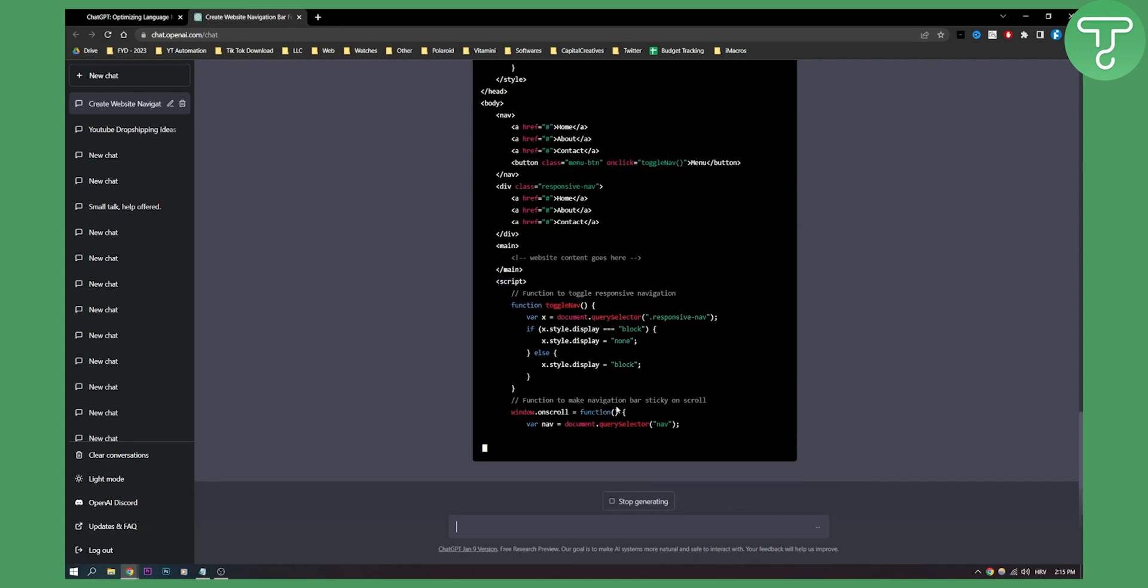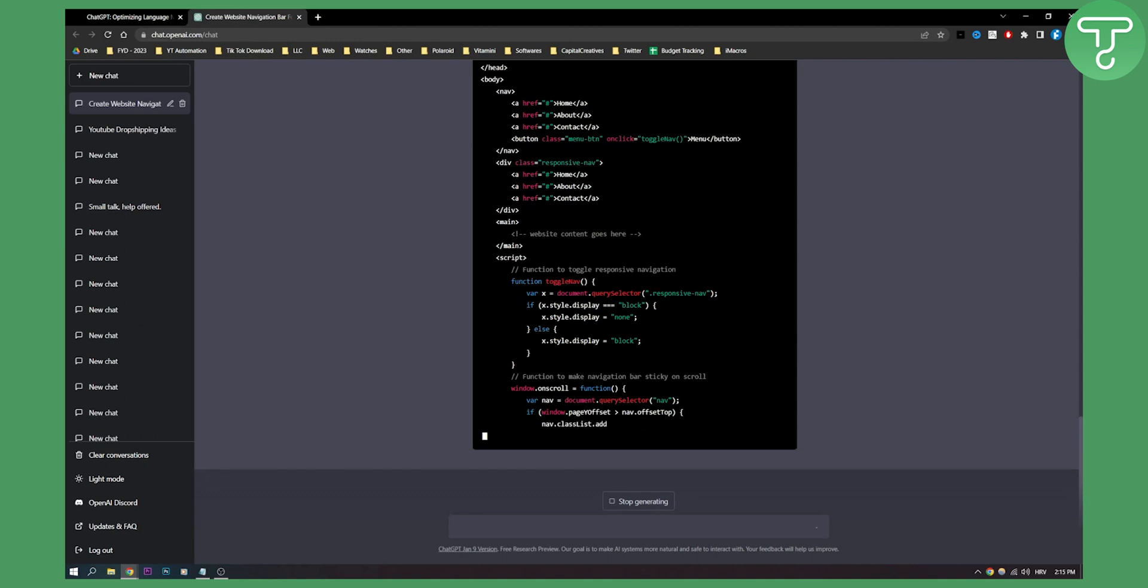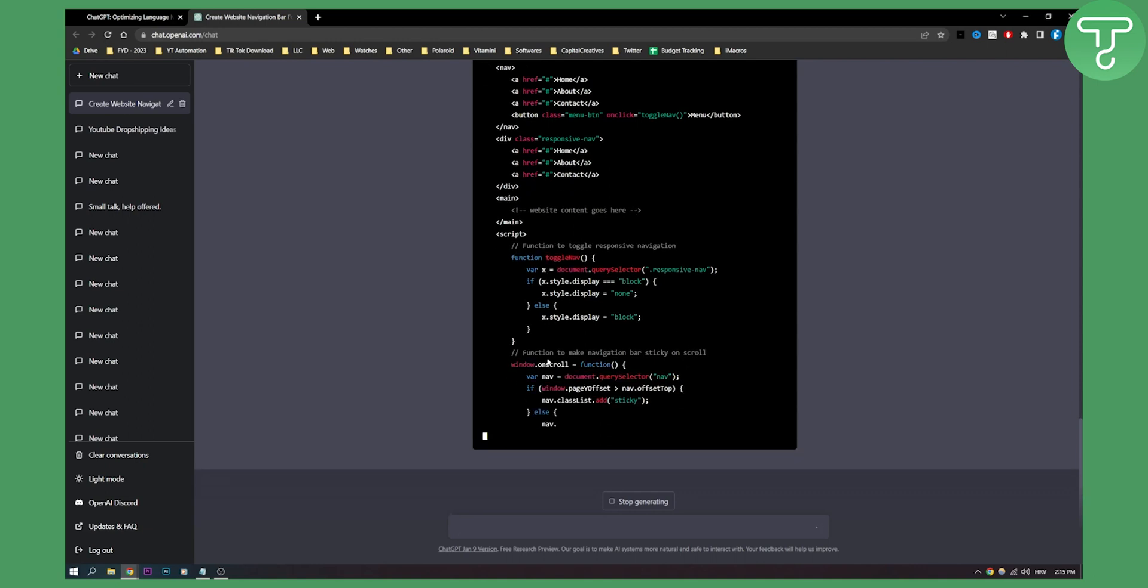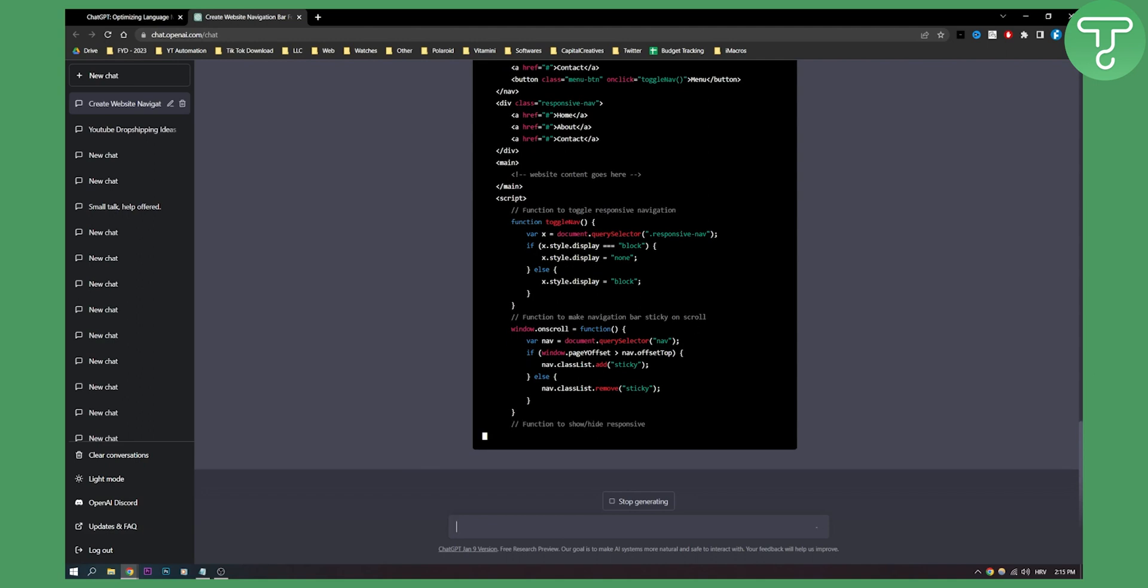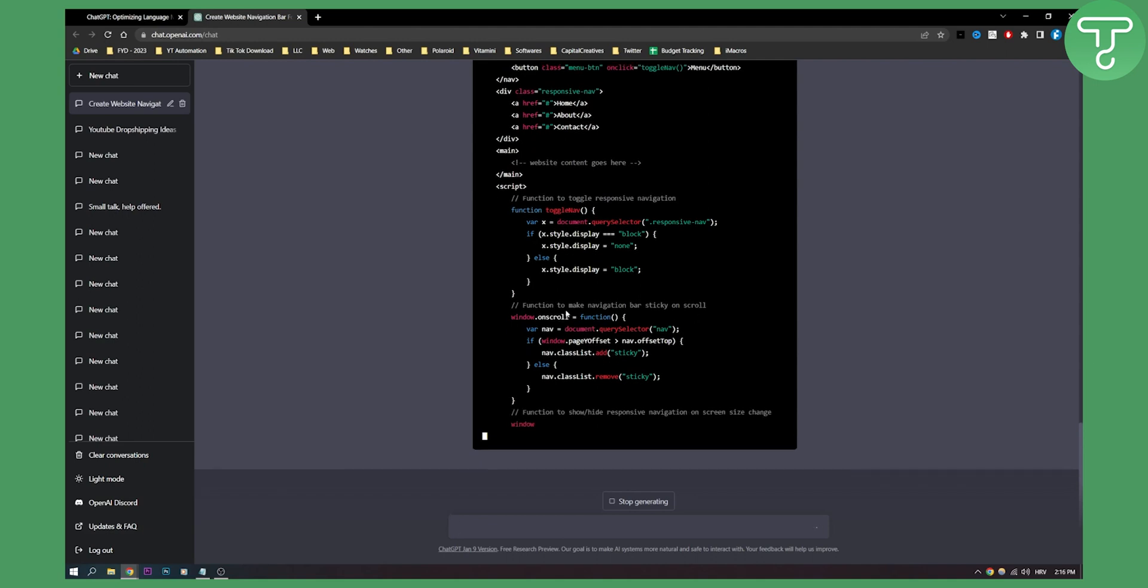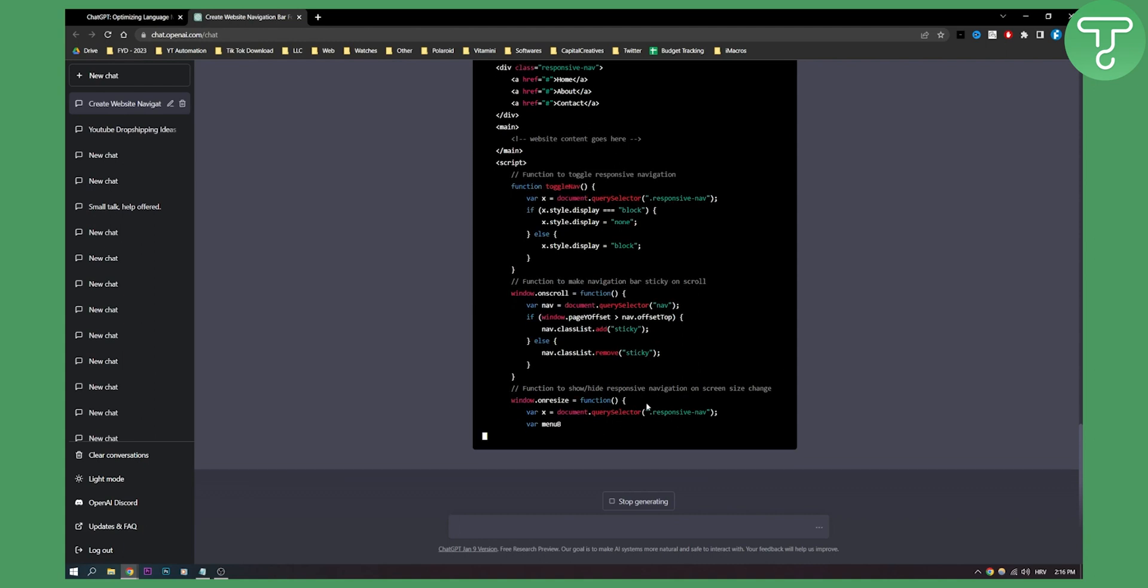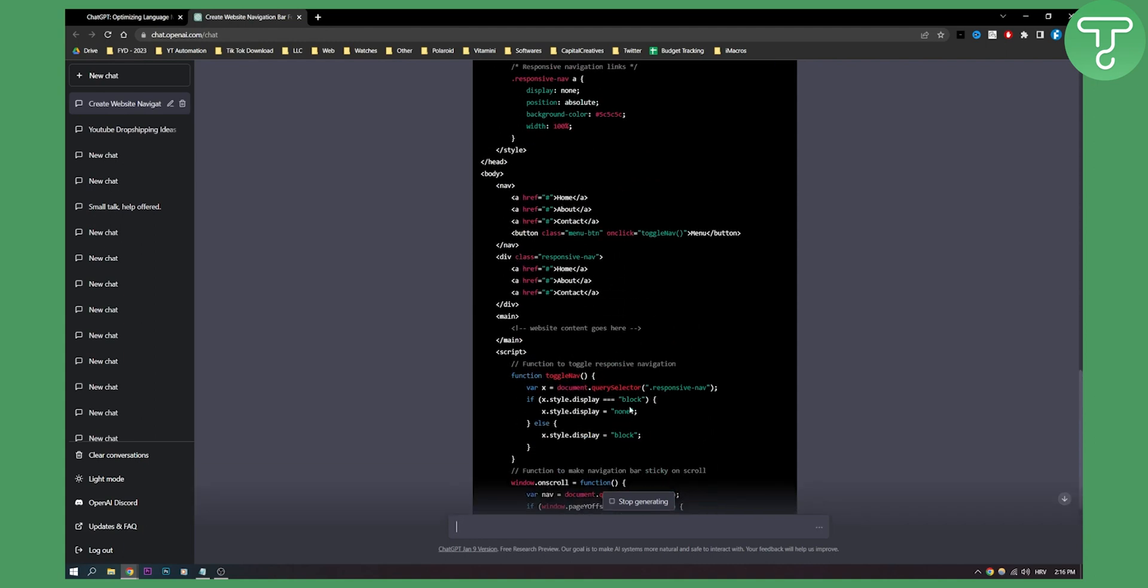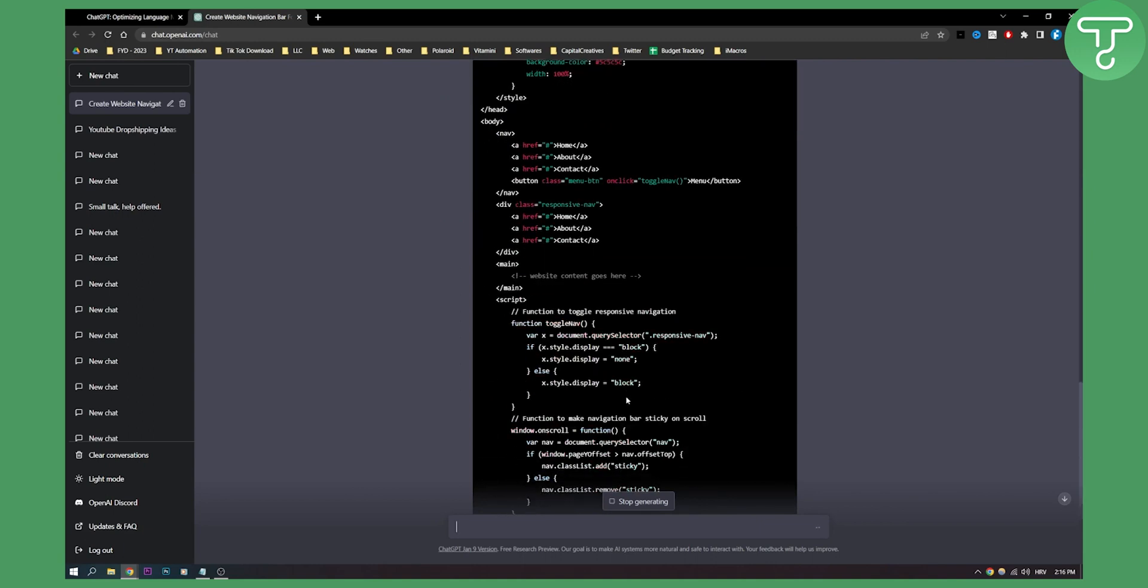As you can see, now it is basically function to make navigation bar sticky on scroll - this is I think JavaScript and CSS. It's still writing guys, I mean this is crazy. That's how you can pretty much create a website with ChatGPT actually.